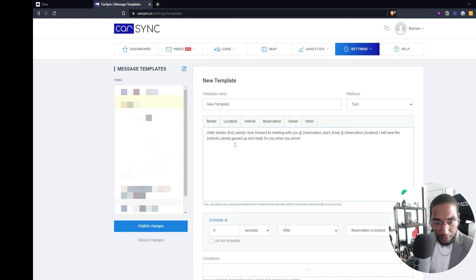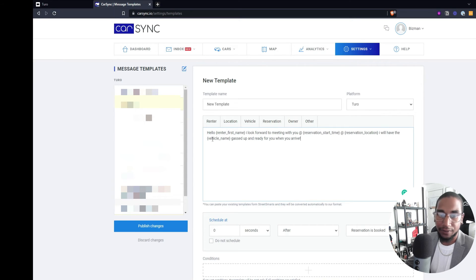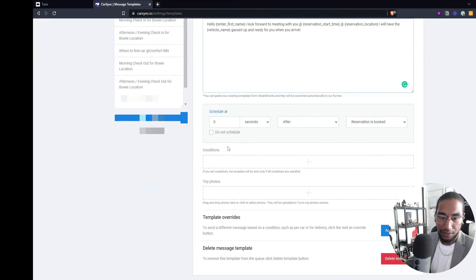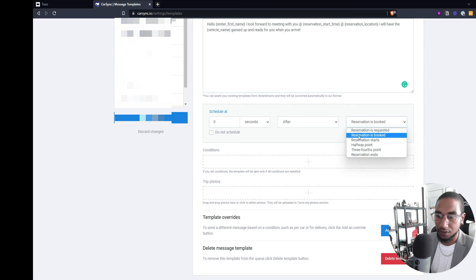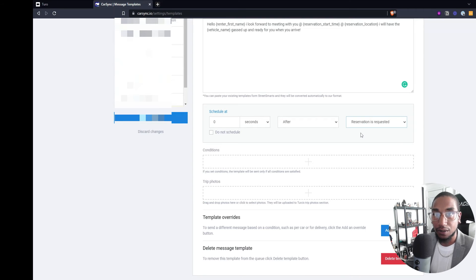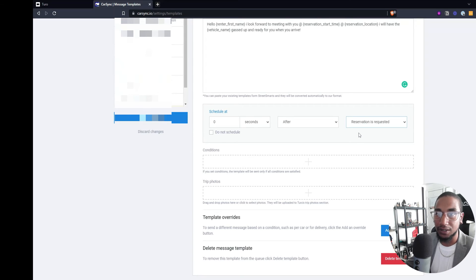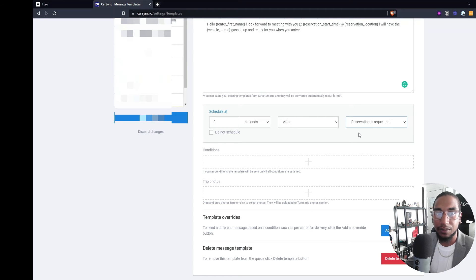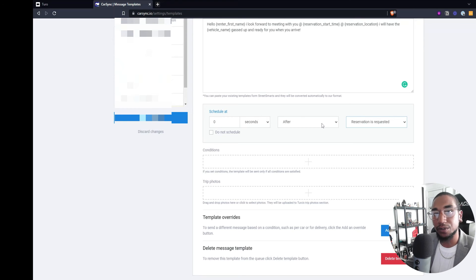If we go over here, say, hello Emily. I look forward to meeting with you at 10 a.m. at the Target parking lot. I will have the 2020 Tesla gassed up and ready for you when you arrive. And then this is how you can schedule it immediately after the reservation is booked or after it is requested. So because as soon as this is requested, I will fire off a welcome message, letting them know all the guidelines and things that we have in place for walk-out rentals and any damage claims and fees and things that is involved. As soon as they send a request, that message goes out.